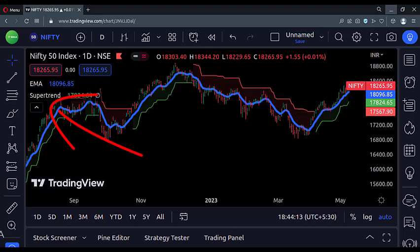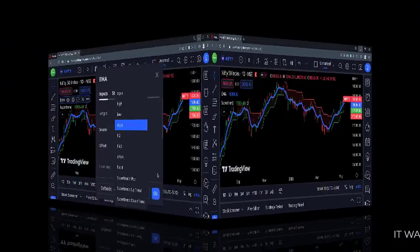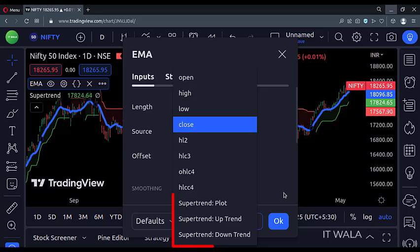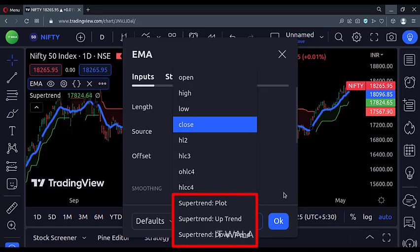Now, I have applied a simple super trend on the chart. Let's see the inputs panel of the exponential moving average indicator again. Magic — now you can see that the super trend has been added as one of the source options for the exponential moving average.